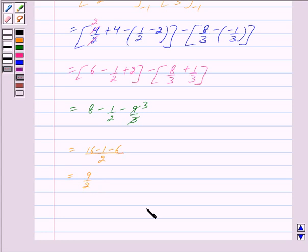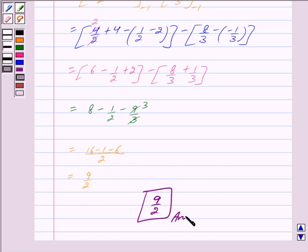Hence we get the answer as 9 upon 2. Hope you have understood the solution. Bye and take care.